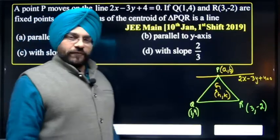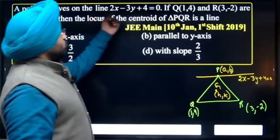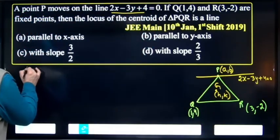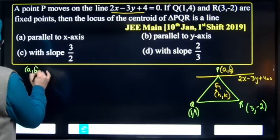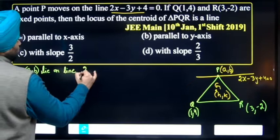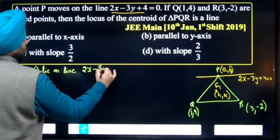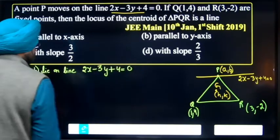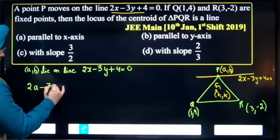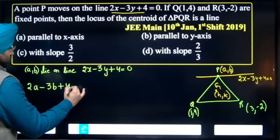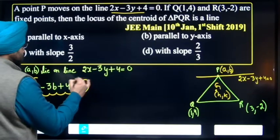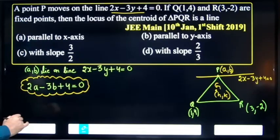First, since point P(a, b) lies on this line 2x minus 3y plus 4 equal to 0, it means the equation is satisfied. So we get 2a minus 3b plus 4 is equal to 0. This equation must be satisfied.